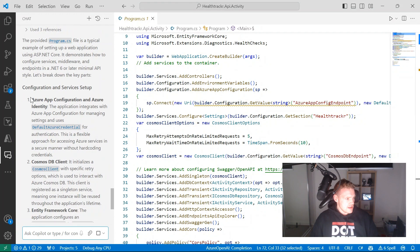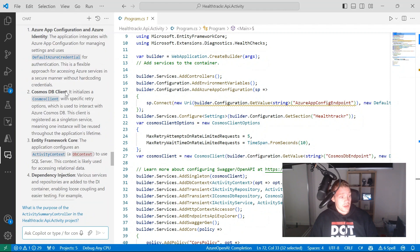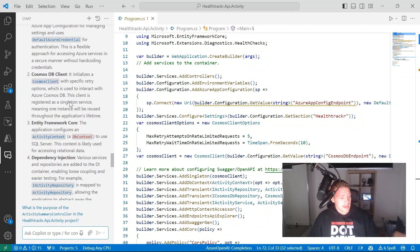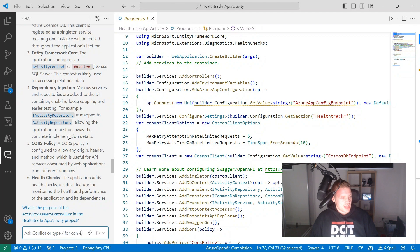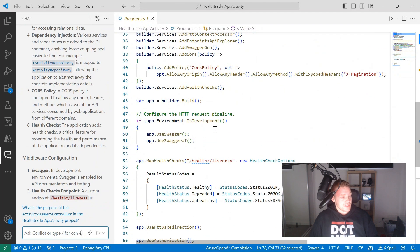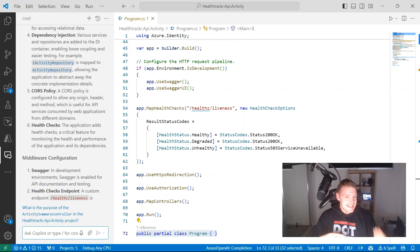As I can see, there's a configuration and services setup — a setup for Azure App Configuration, which I'm using to store my configuration, also using managed identities with Azure Identity. I'm setting up the Cosmos DB client, because that's part of my database. Entity Framework Core, because I'm also interacting with a SQL server. There's dependency injection, CORS in place, and health checks at the bottom, because this API does have health checks configured. GitHub Copilot has generated a detailed explanation of the program.cs file — its purpose, structure, and key components.